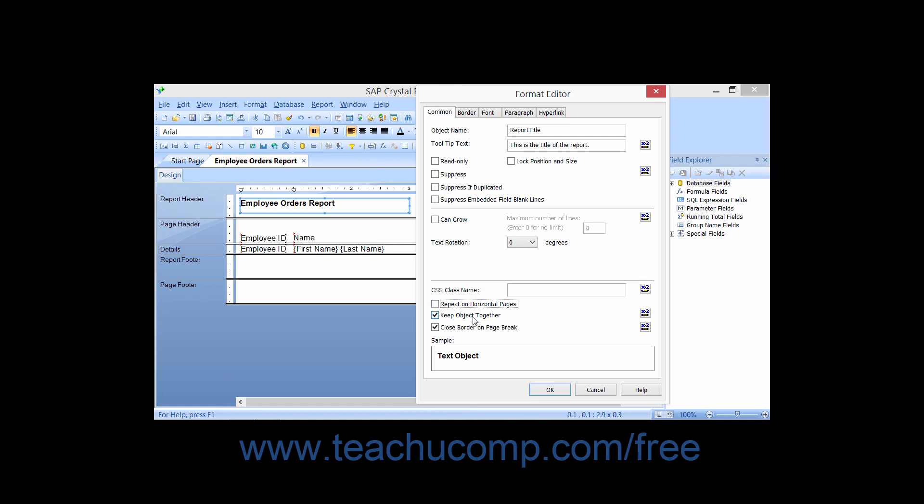Checking the Keep Object Together check box will prevent breaking the content of the object with a page break when it's printed.